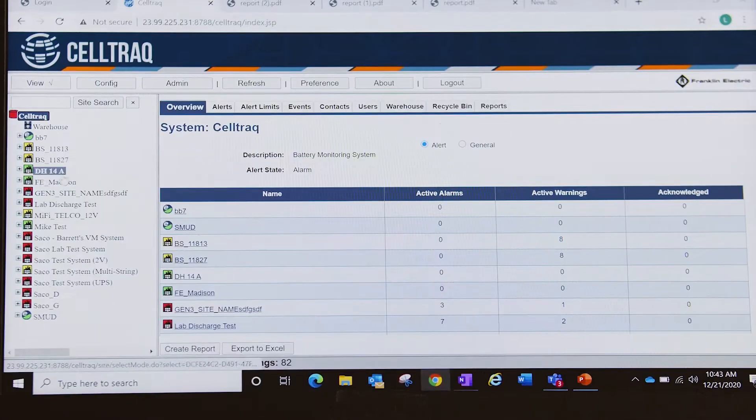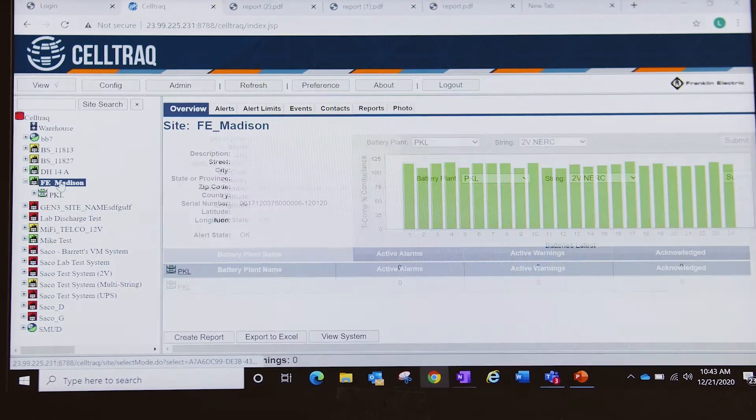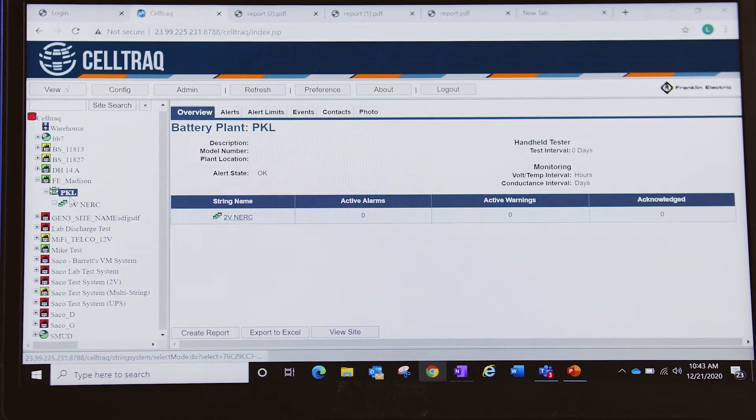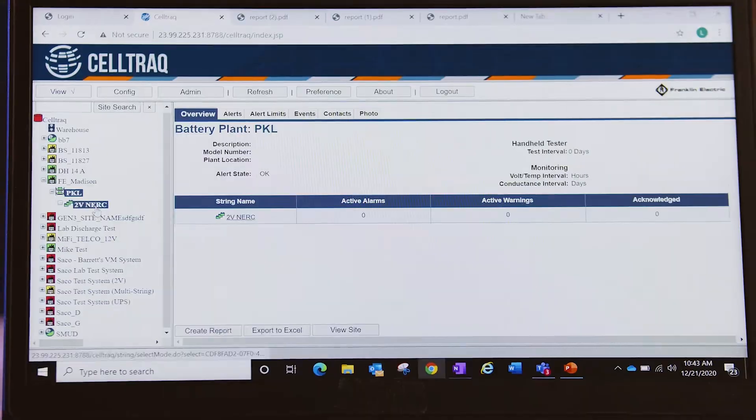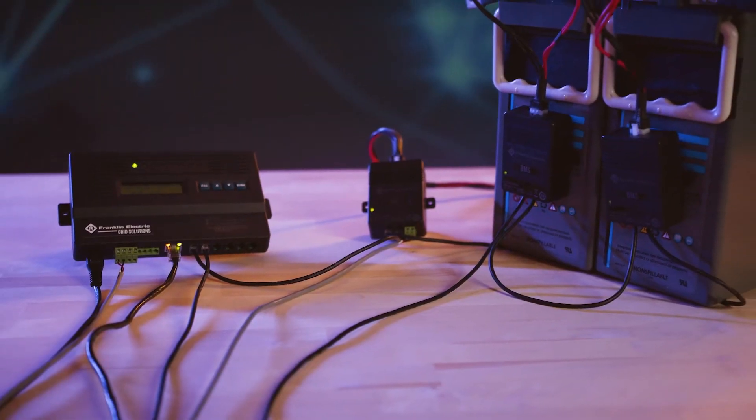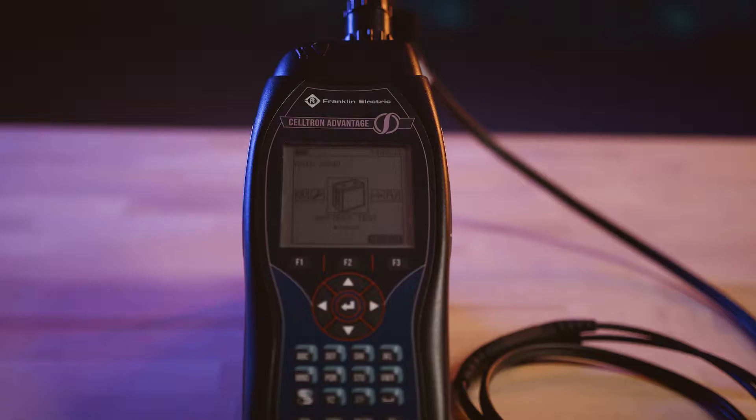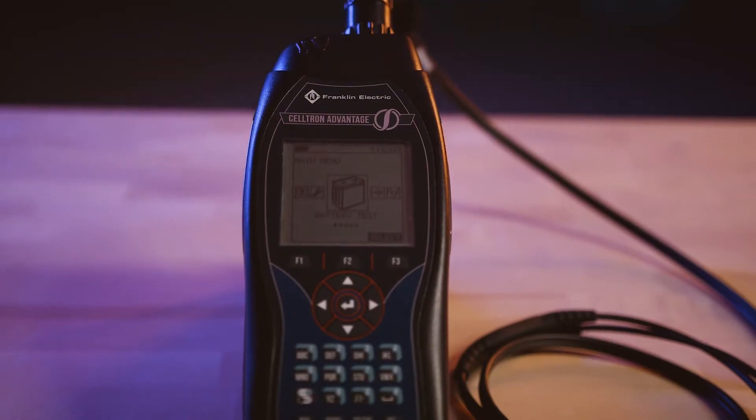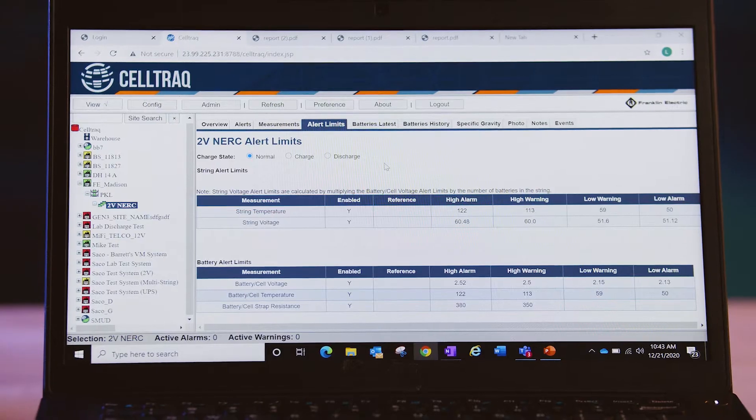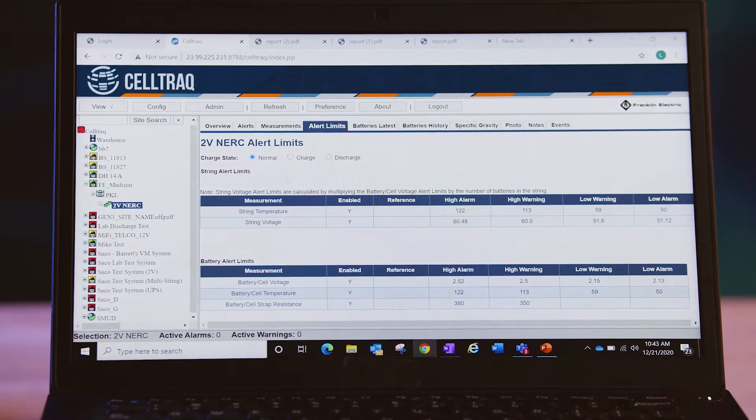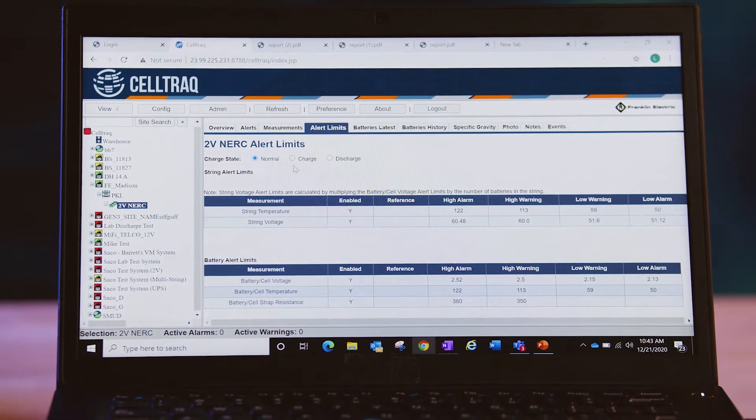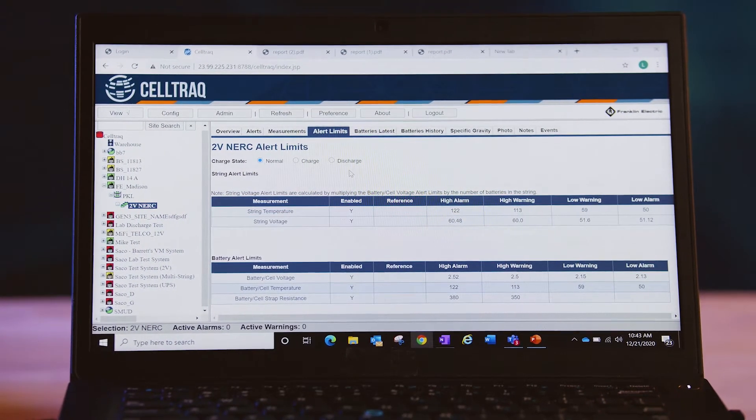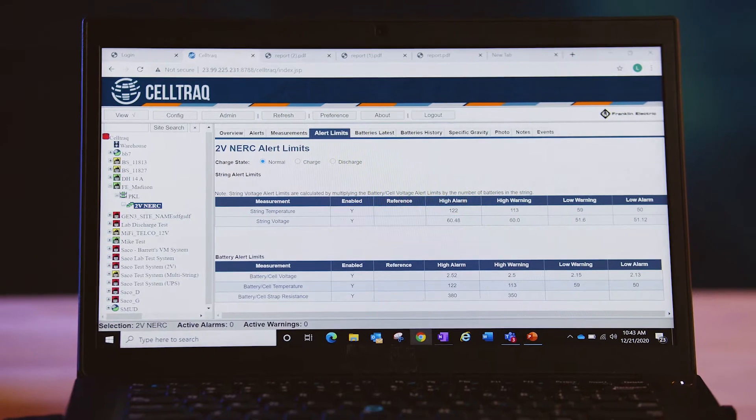CellTrack is easy to set up and use. The system collects measurements generated by CellGuard monitoring systems and CellTron battery analyzers and gives you 24-7 access to the information you need to proactively manage your vital backup systems.